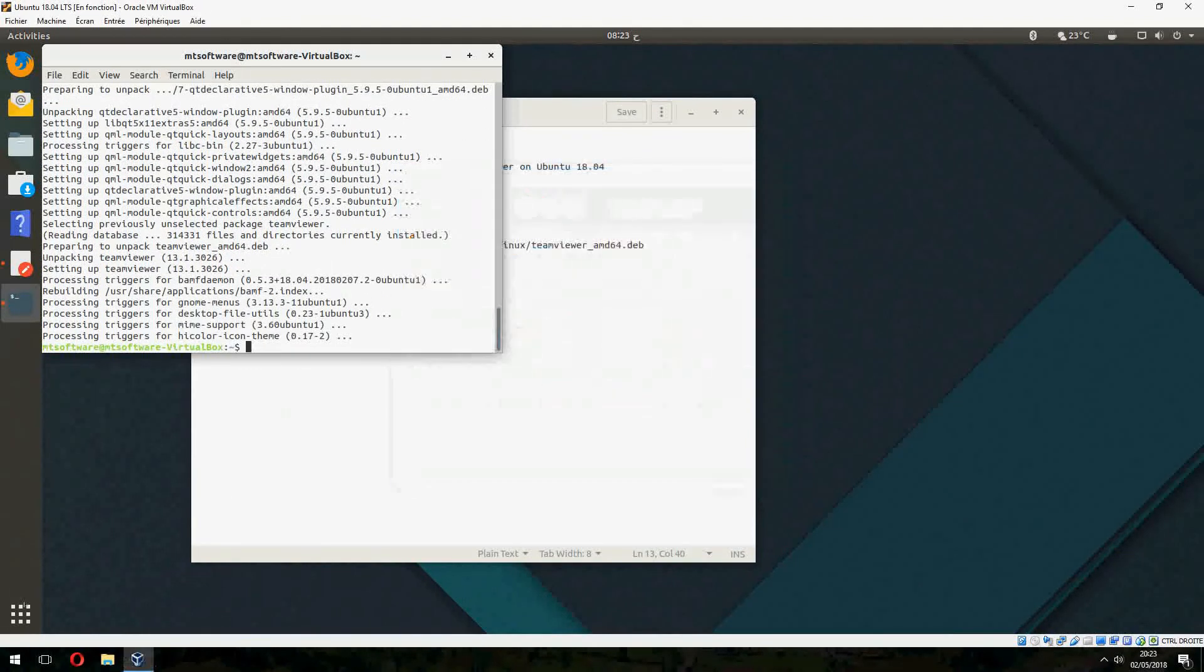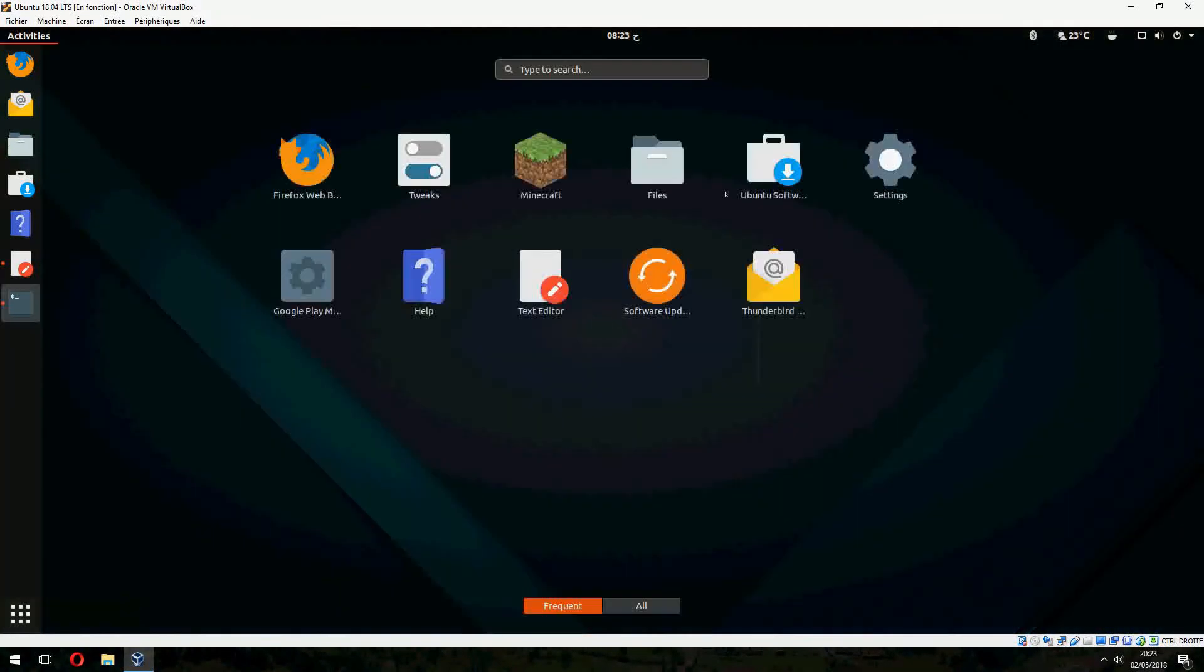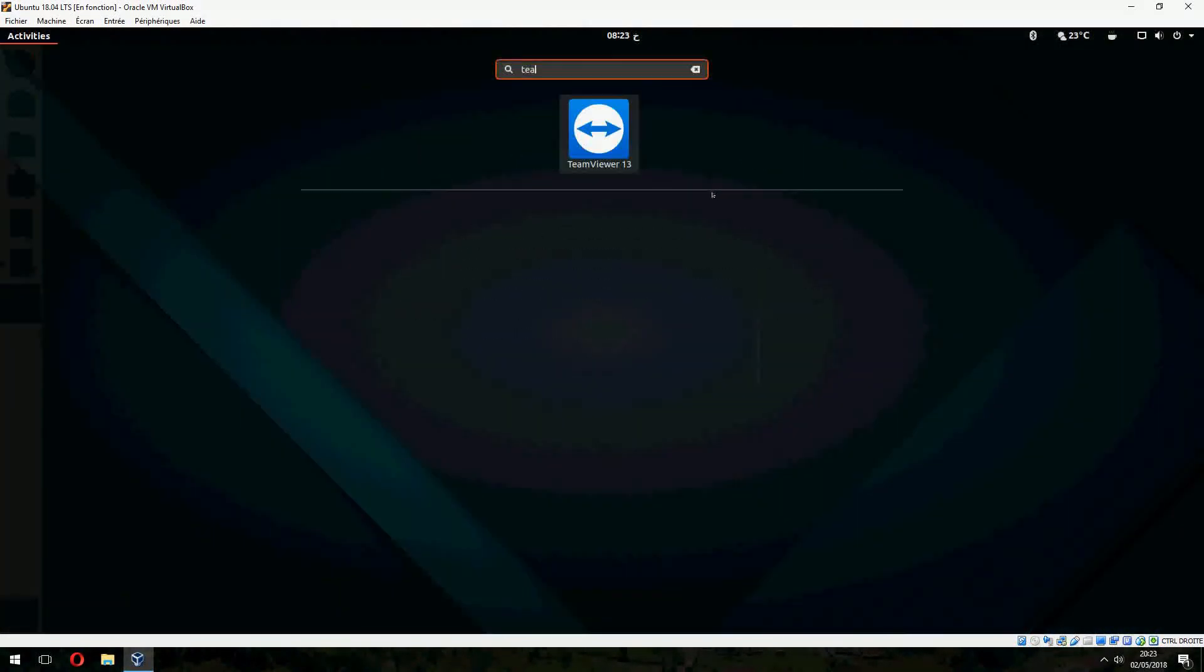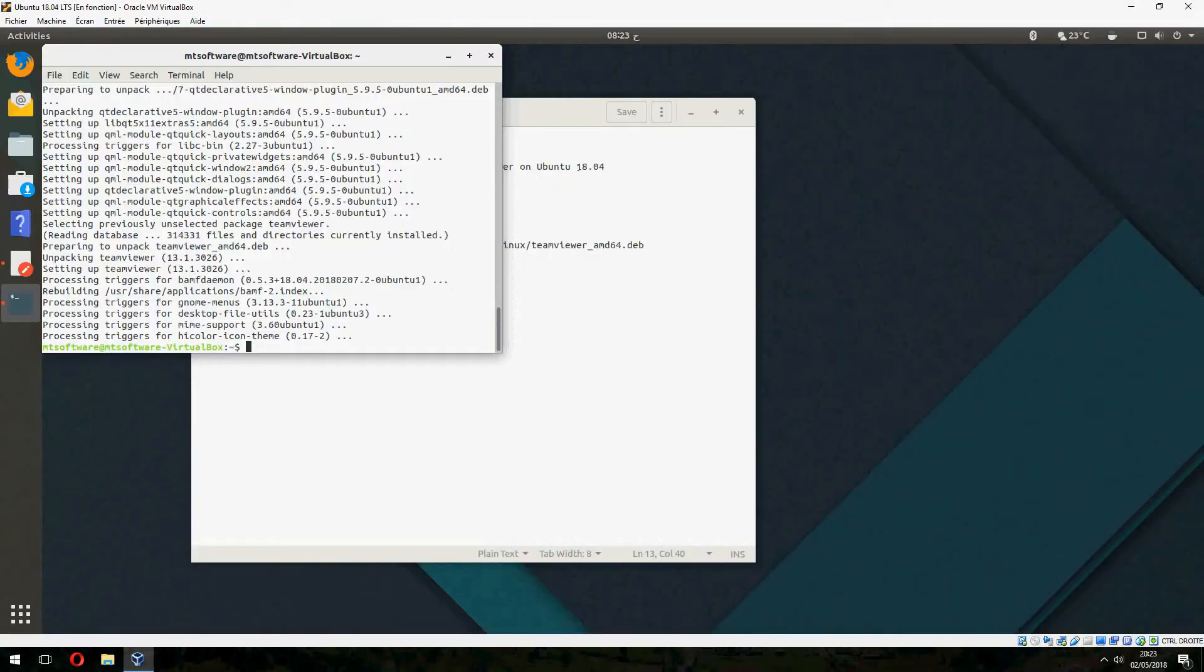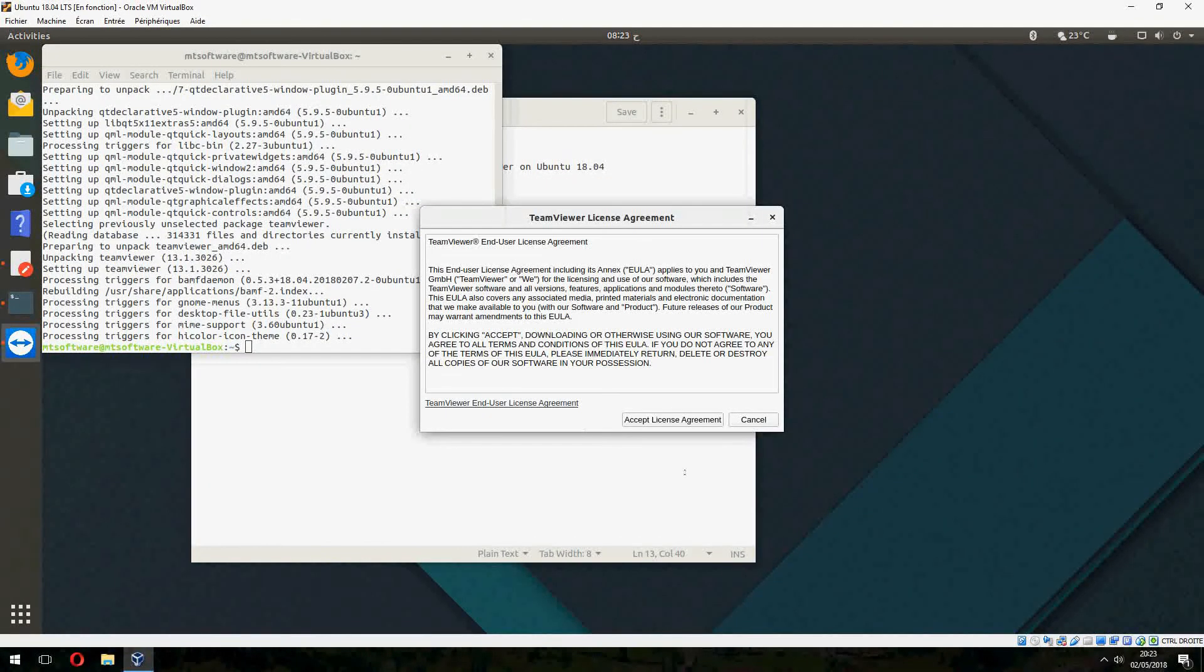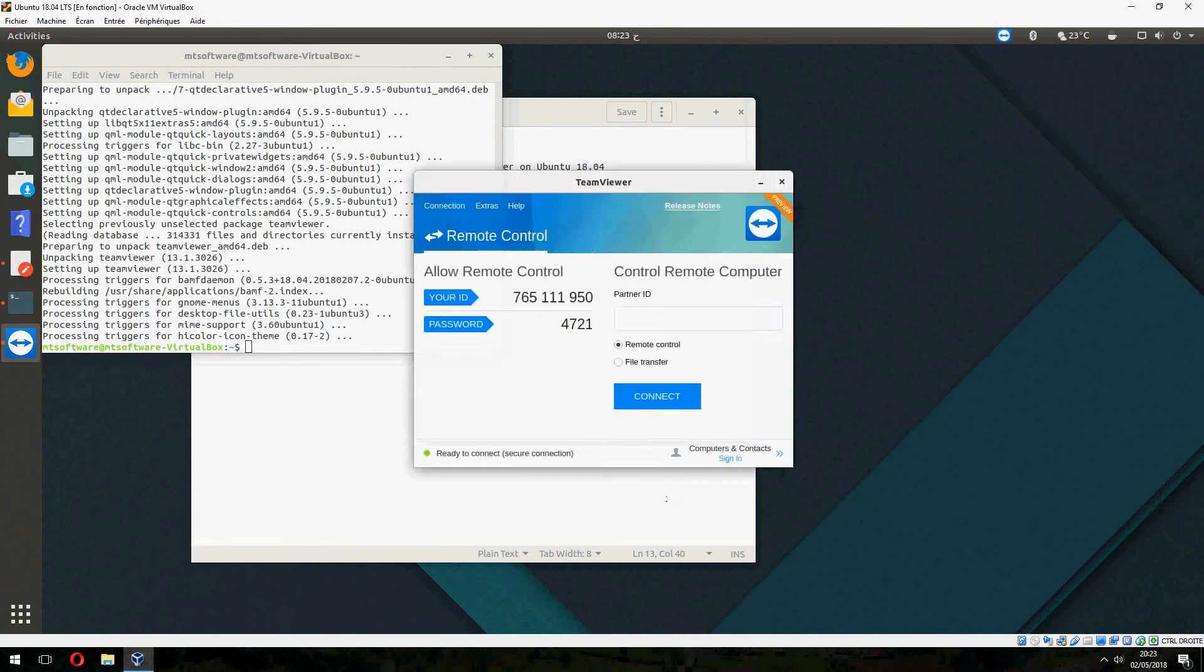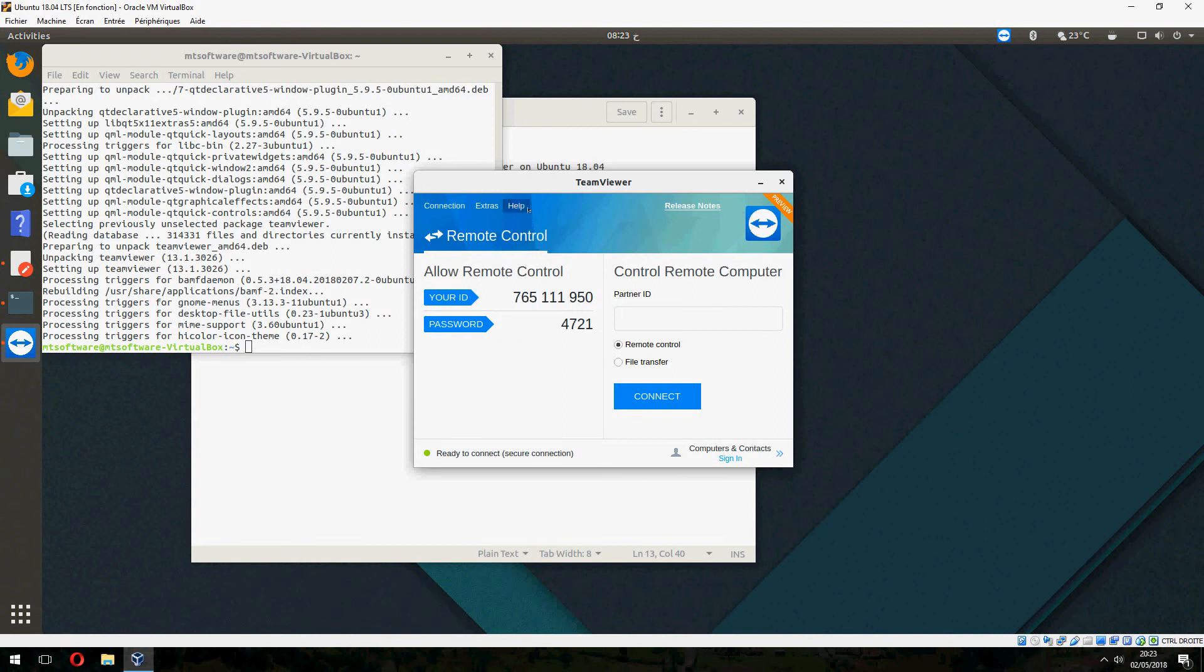And let's open TeamViewer. So this is the latest version 13. I accept license agreement. And this is your ID and password. So that's all.